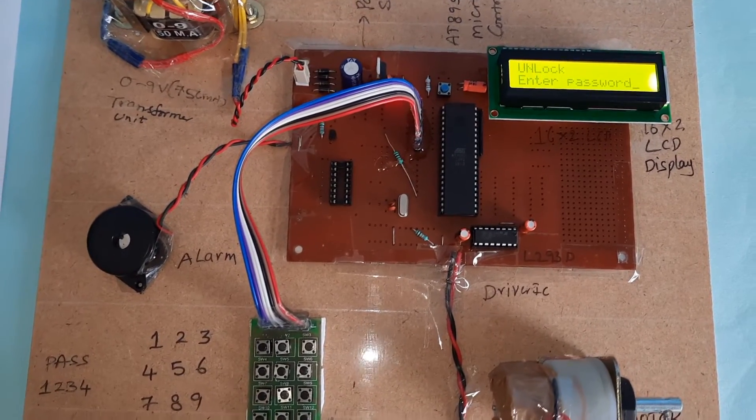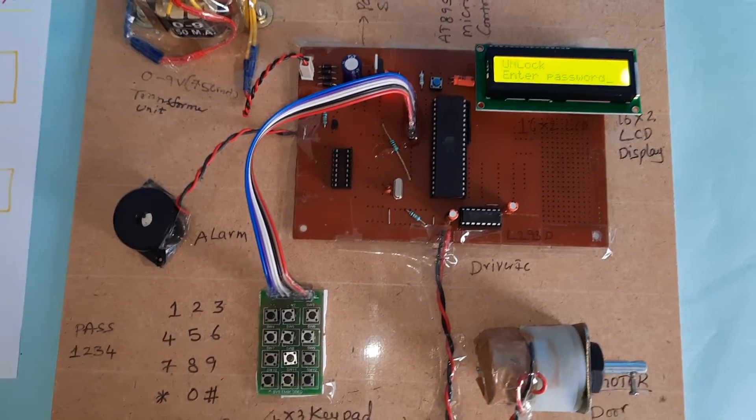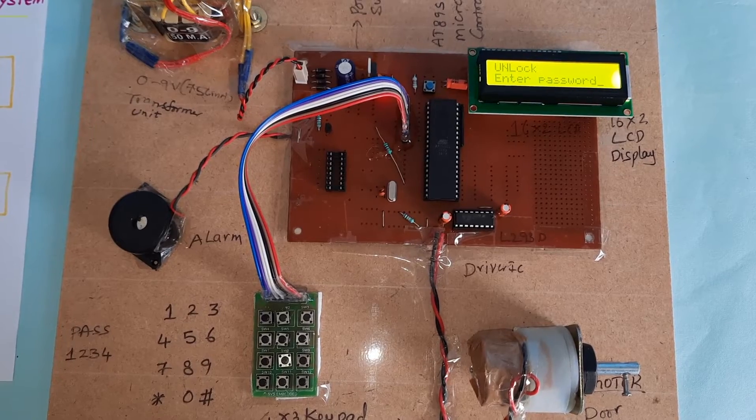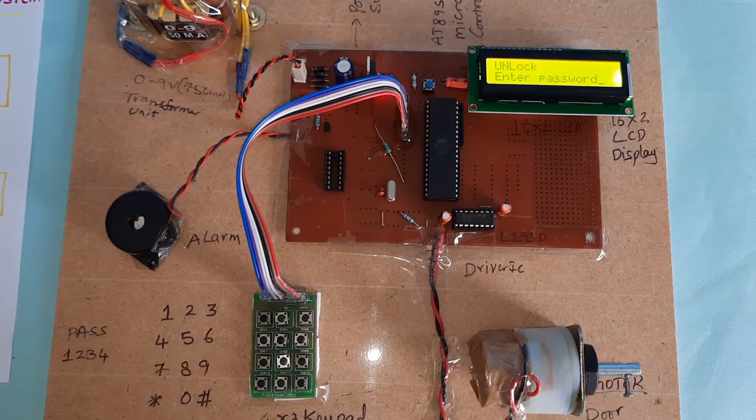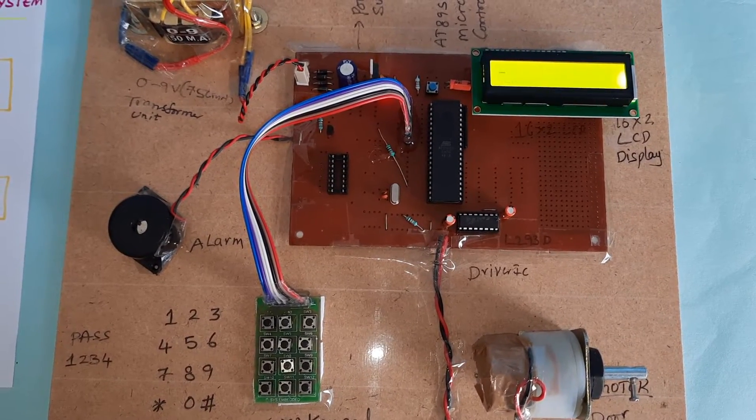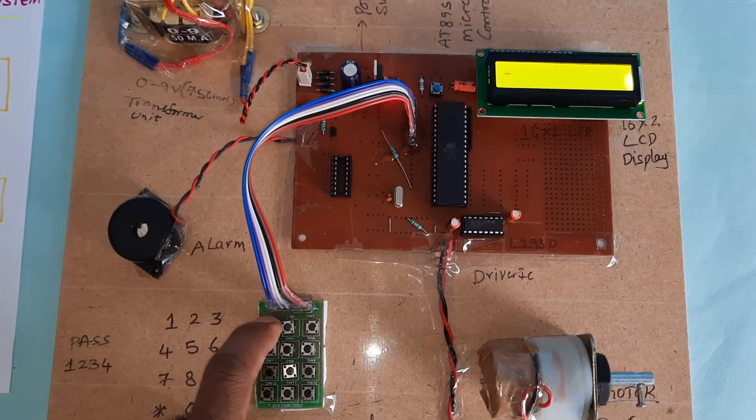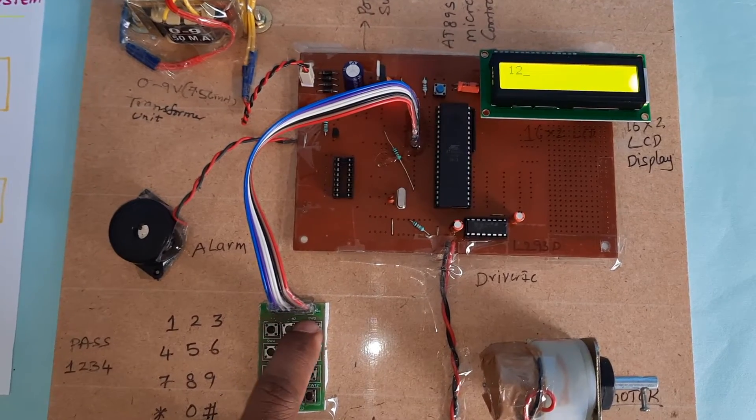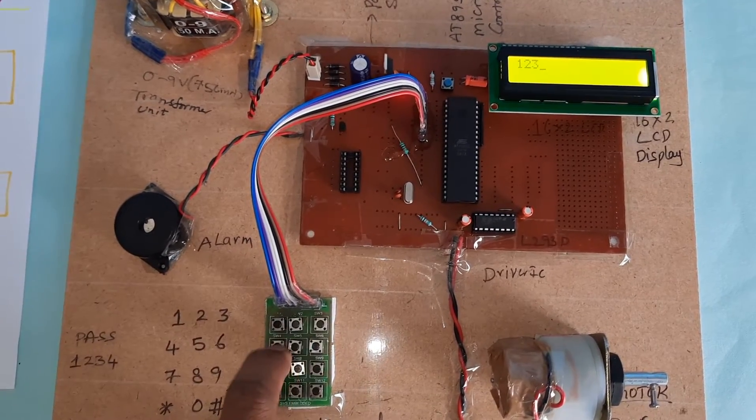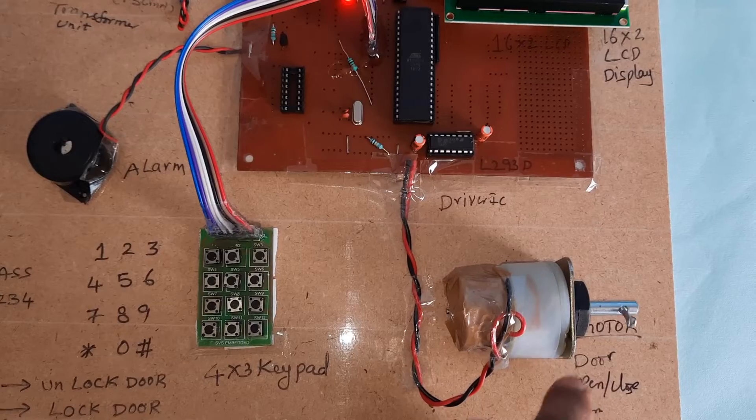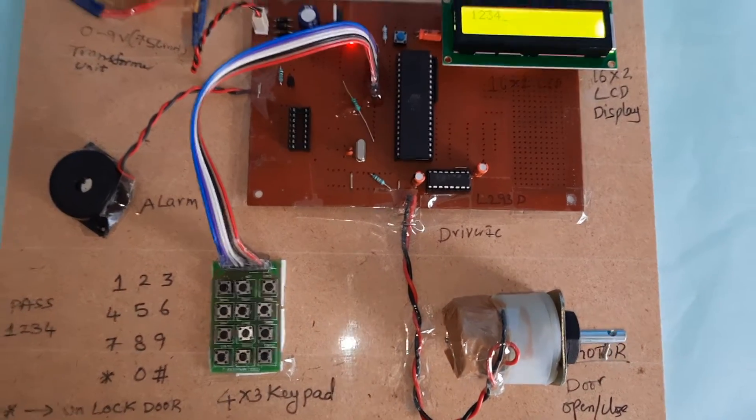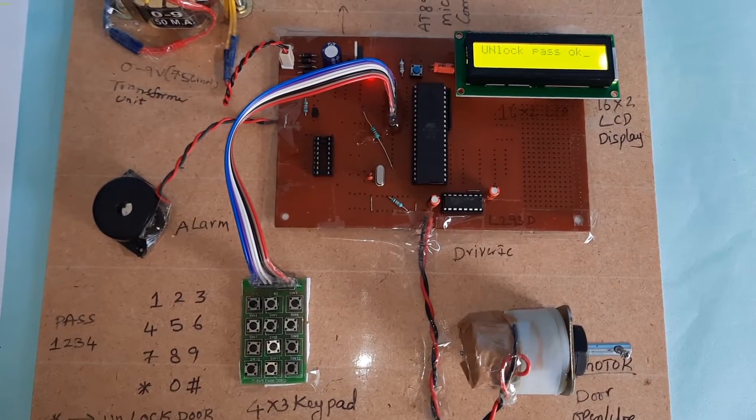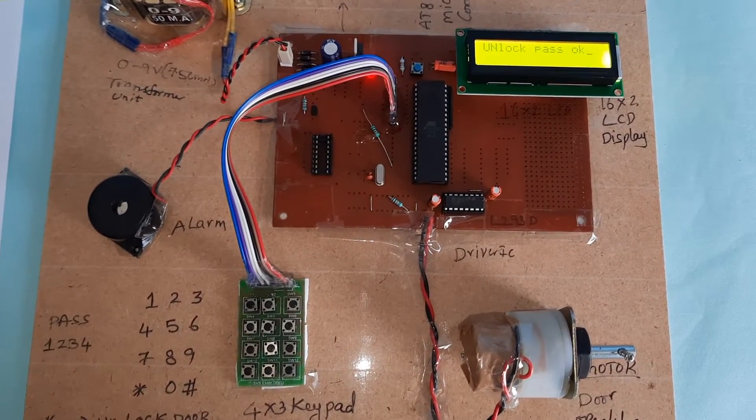Now unlock the system. It is unlocking. Unlock password OK.